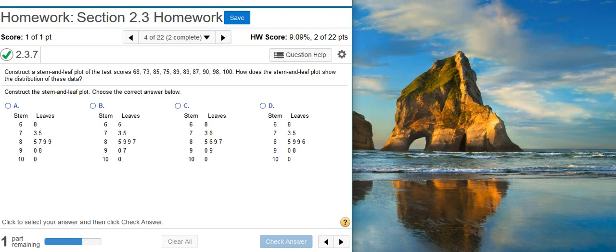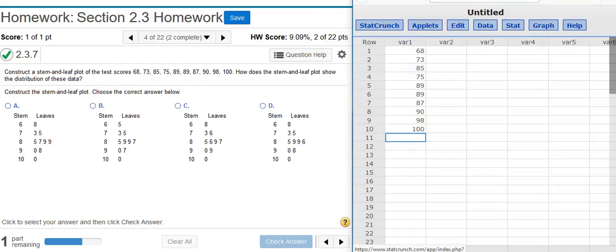Okay, we could go old-school and construct the stem and leaf plot from our data set by hand, but I'm going to use technology because I'm living in the 21st century where we have this wonderful technology that can do a lot of the heavy lifting for us. So that's what I'm going to do.